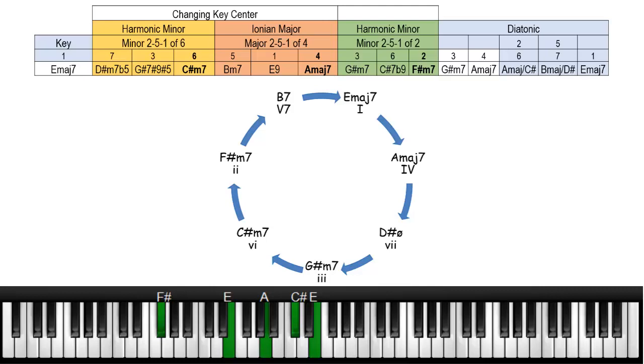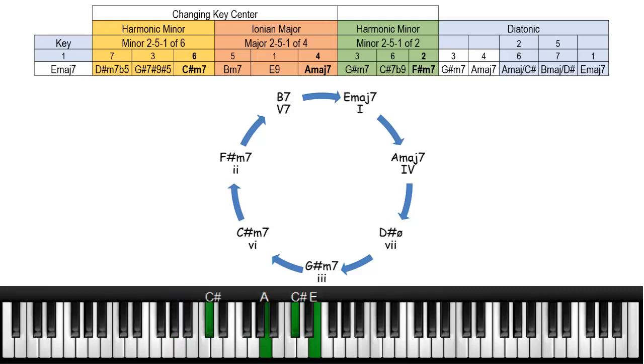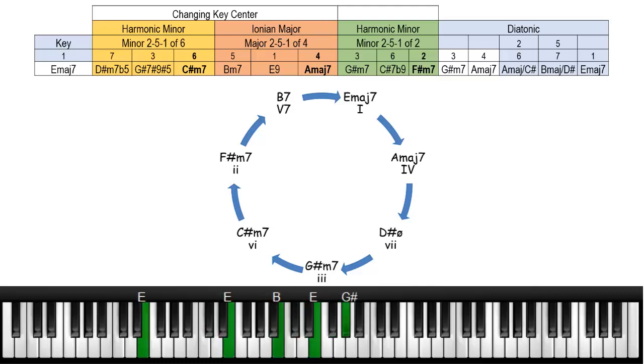And then we'll go out using the diatonic chords in the key of E major and we'll end up back on this E.